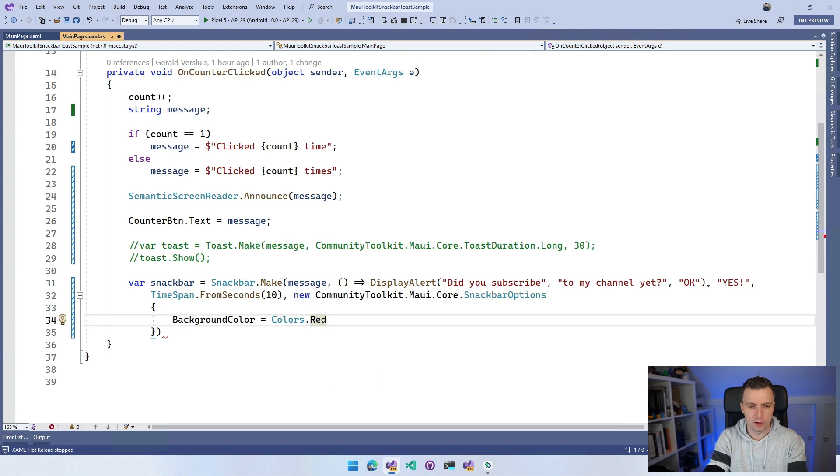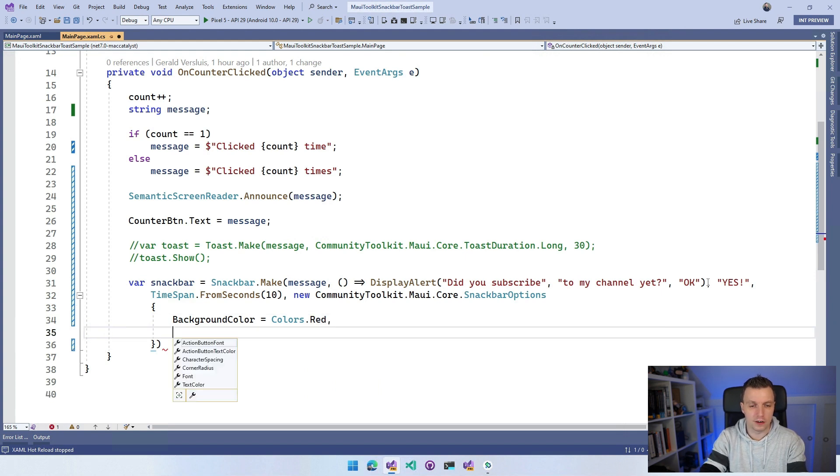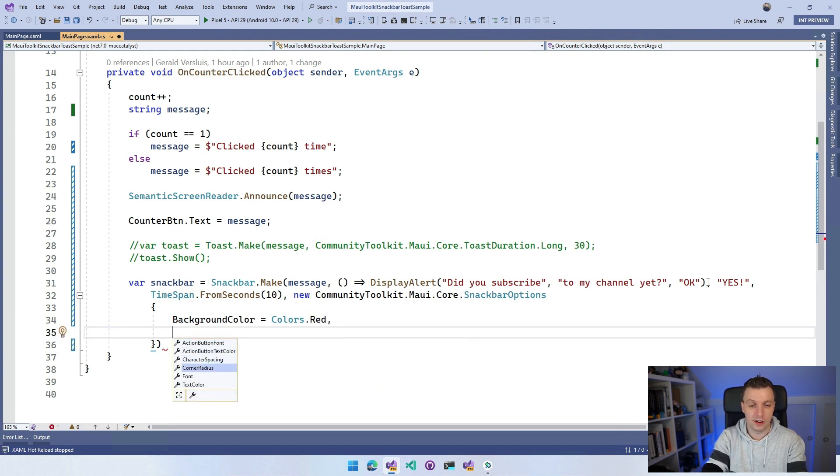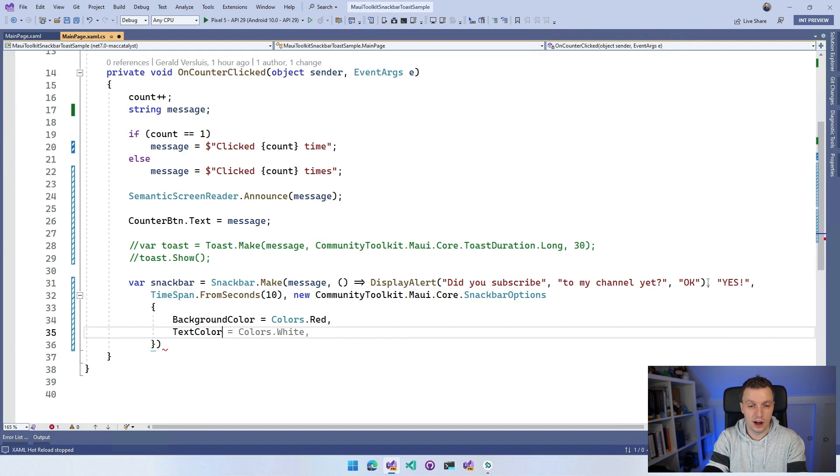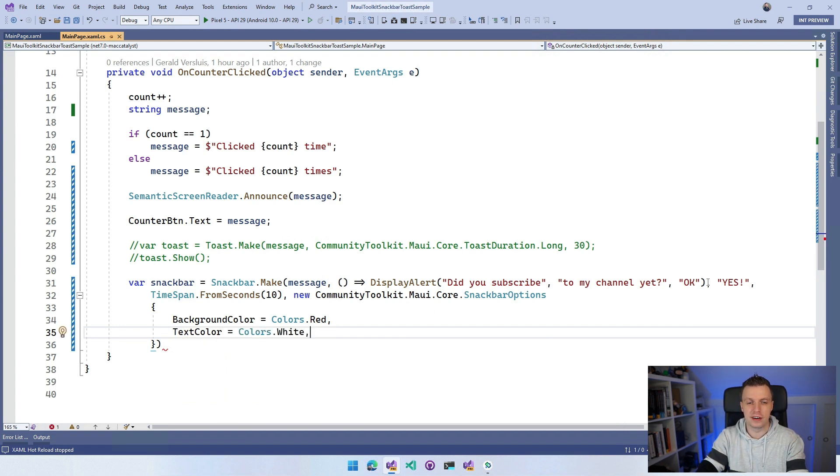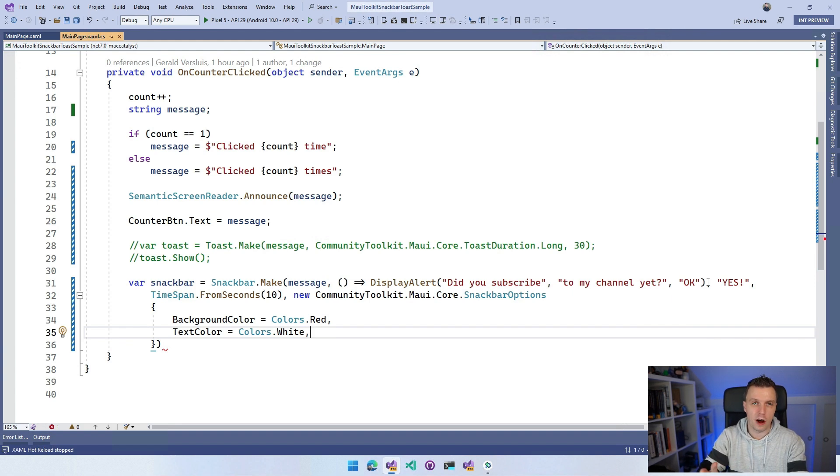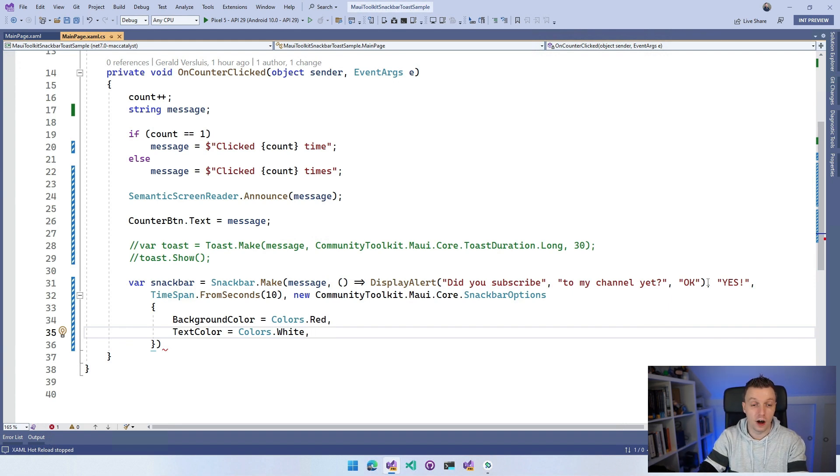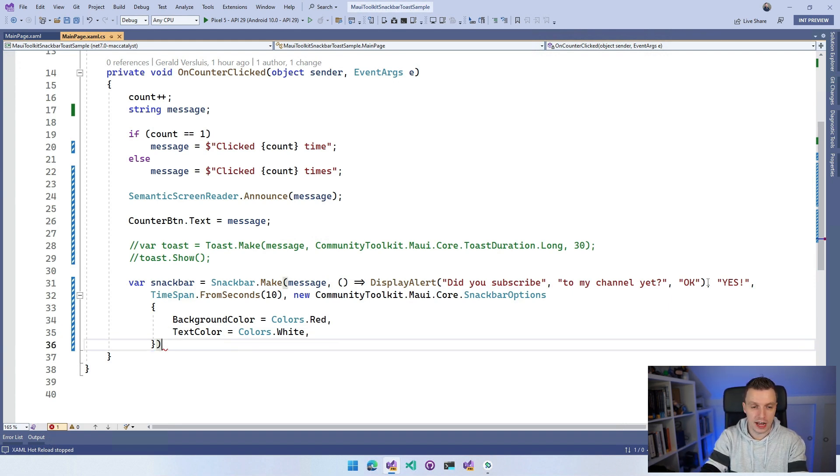Then we probably also want to set the font color. So we'd set the text color to Colors.White. Maybe that's good as a contrast to red. So you can set the SnackBar options for all kinds of styling things of your SnackBar.